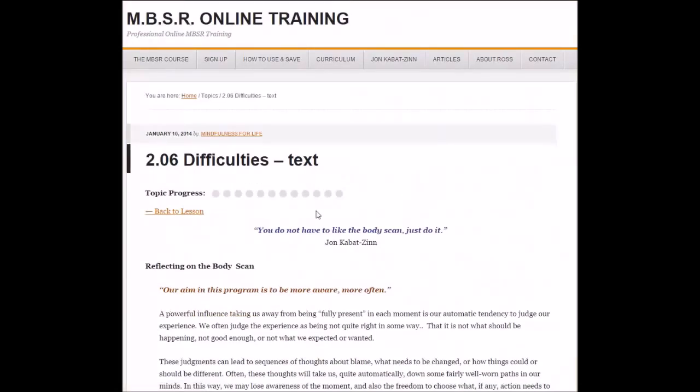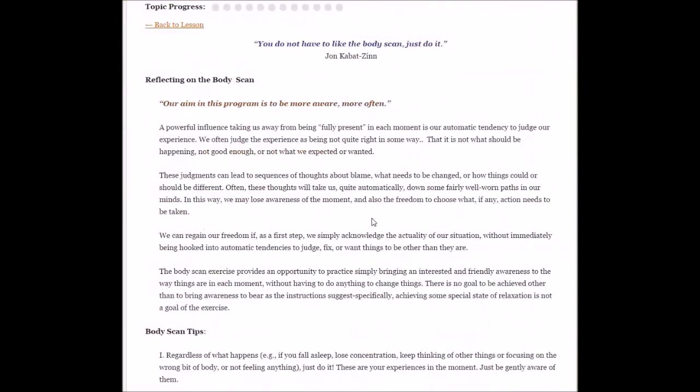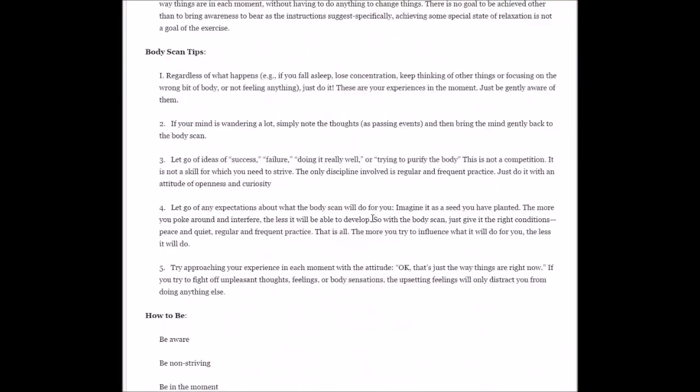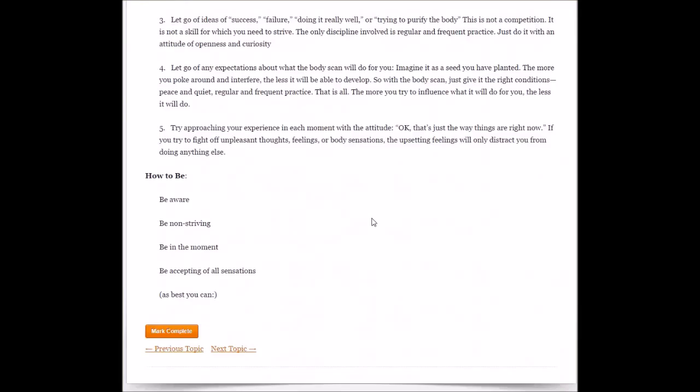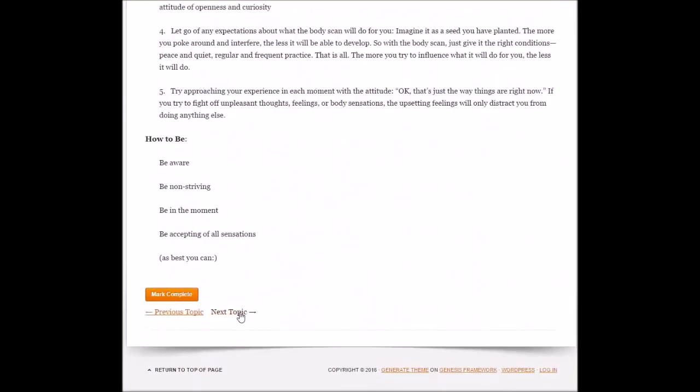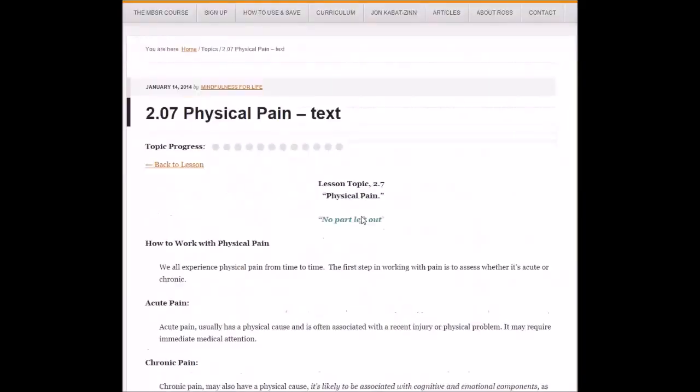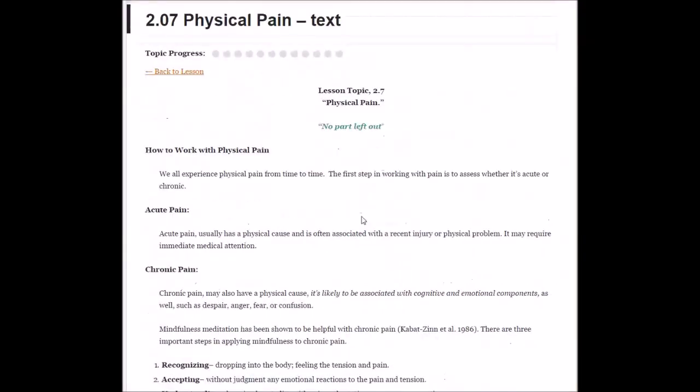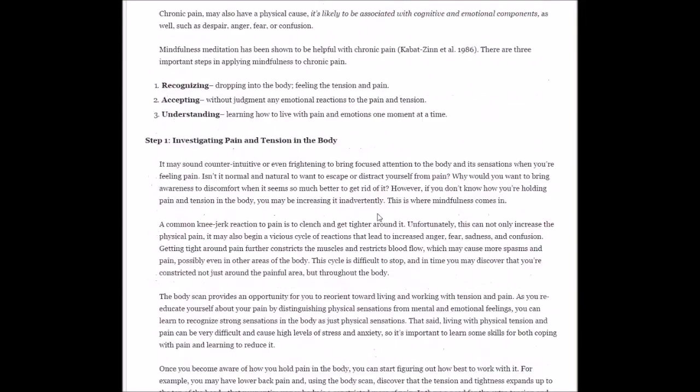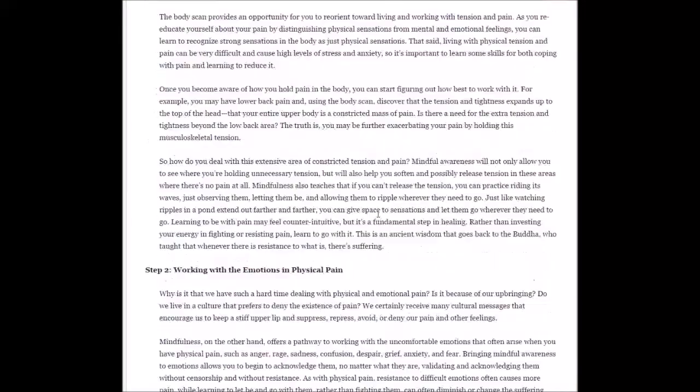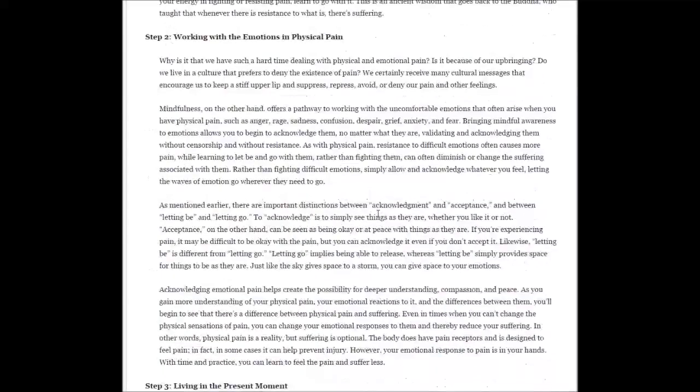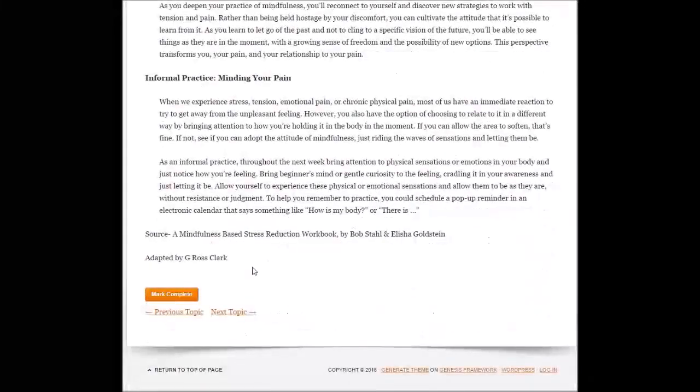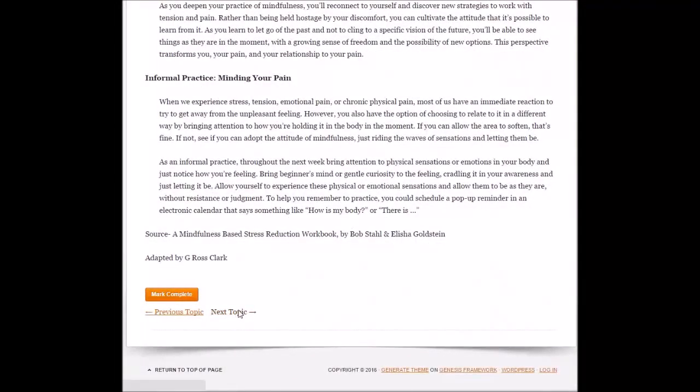There will be difficulties, especially with the body scan that can be challenging. This is something new for the mind, so there's help here to better understand how to work with that. Physical pain also, if we sit for any length of time or if you're dealing with acute pain, this is an article with materials on how to manage and work with that.